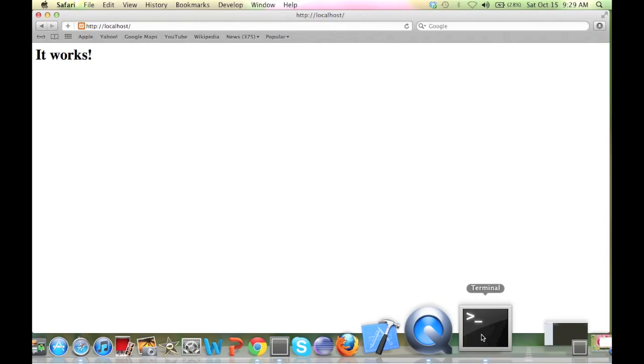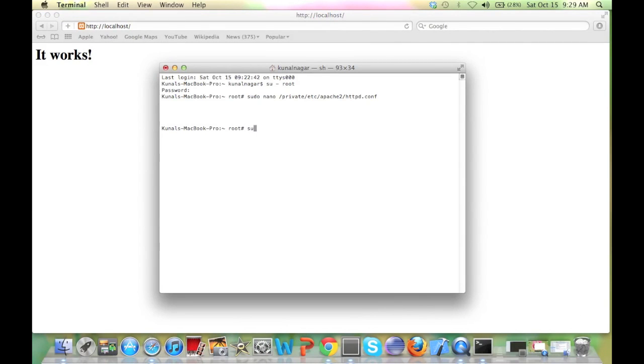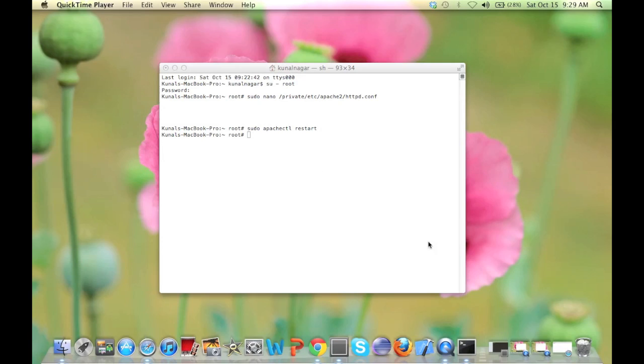Also, after editing the file you need to restart Apache. That can be done by sudo apachectl restart. That will restart Apache.